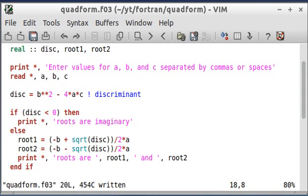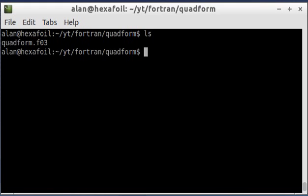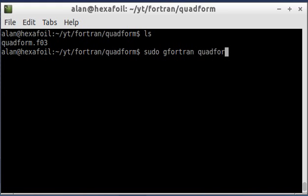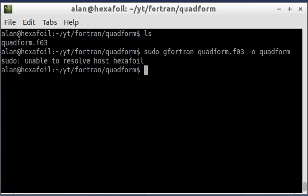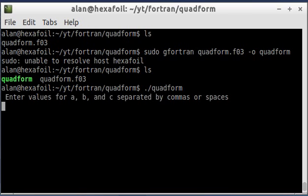And go ahead and write that, and build it. Alright, and go ahead and run the program.